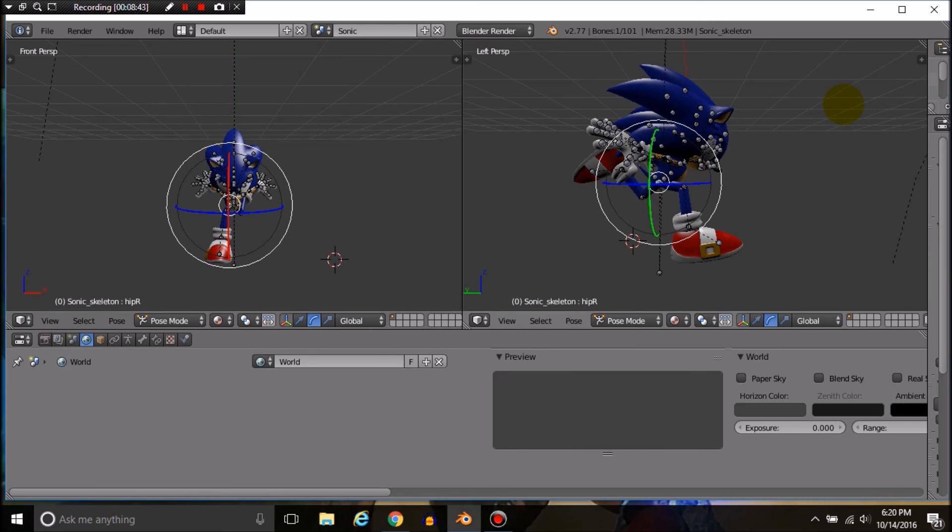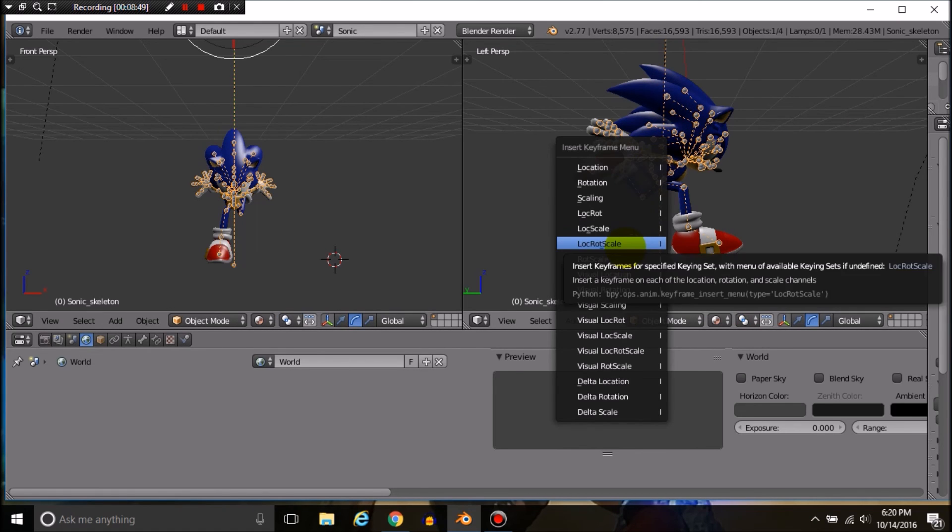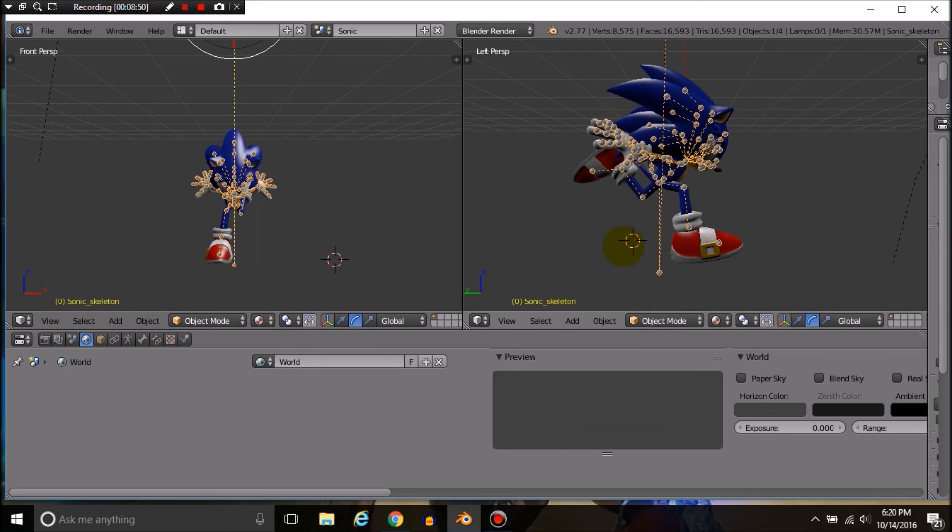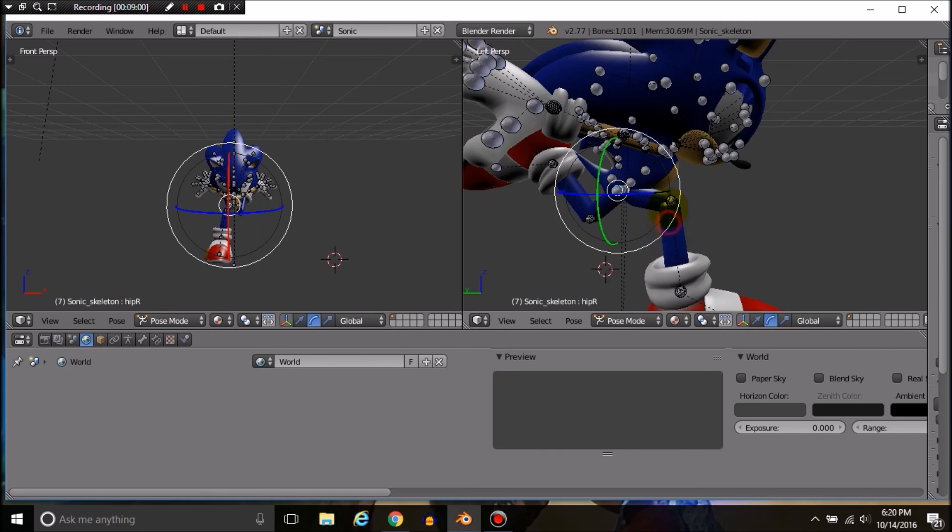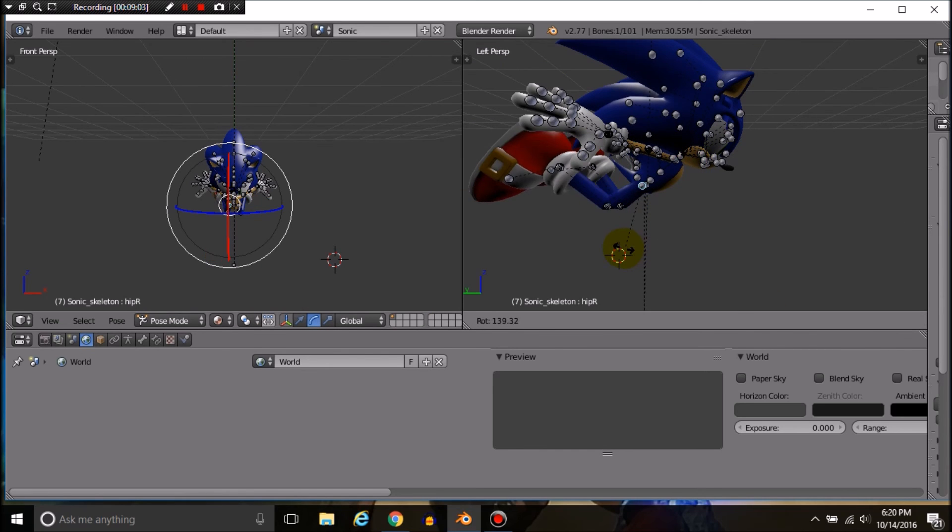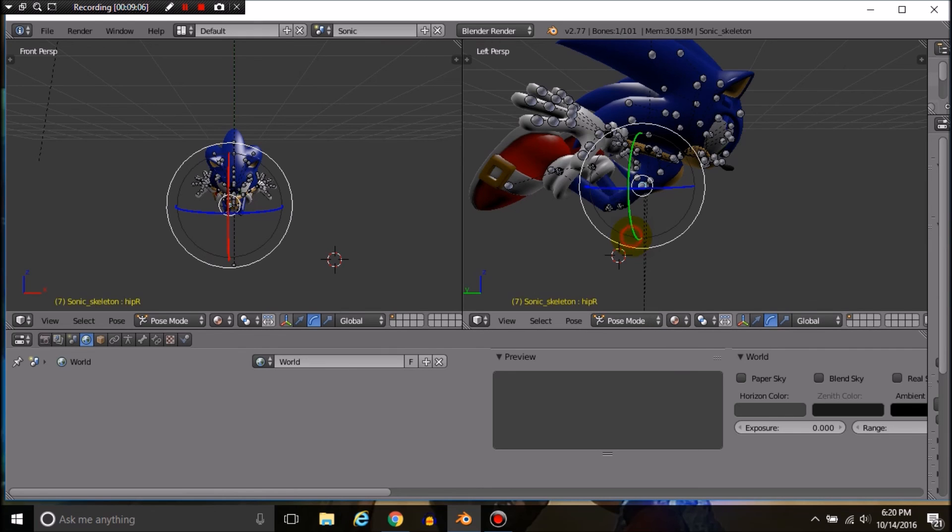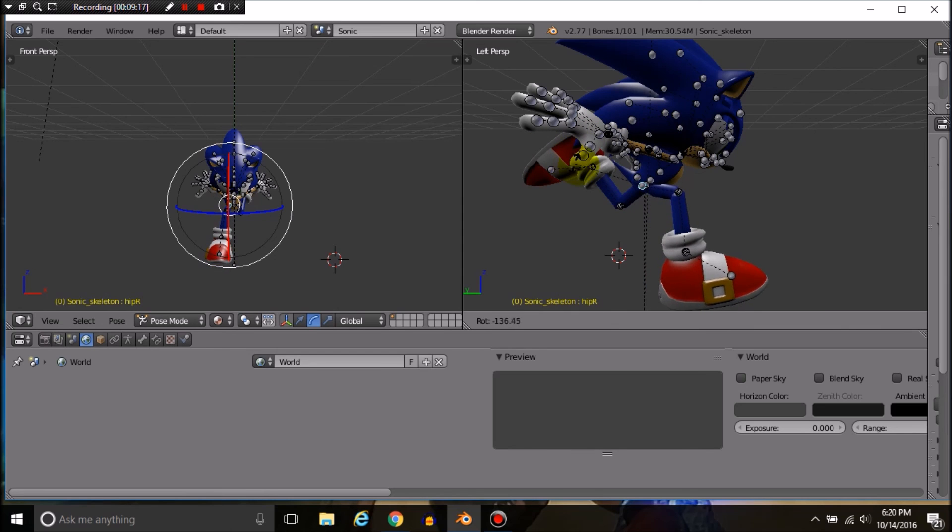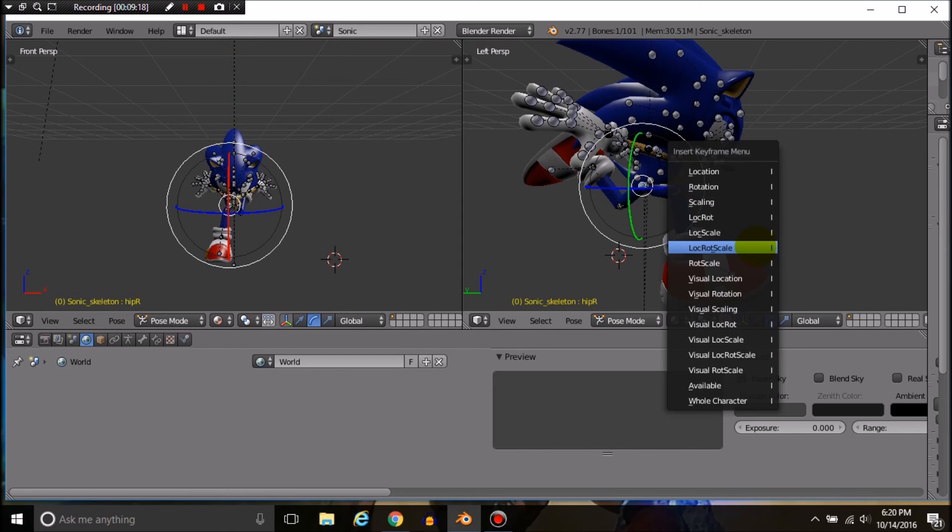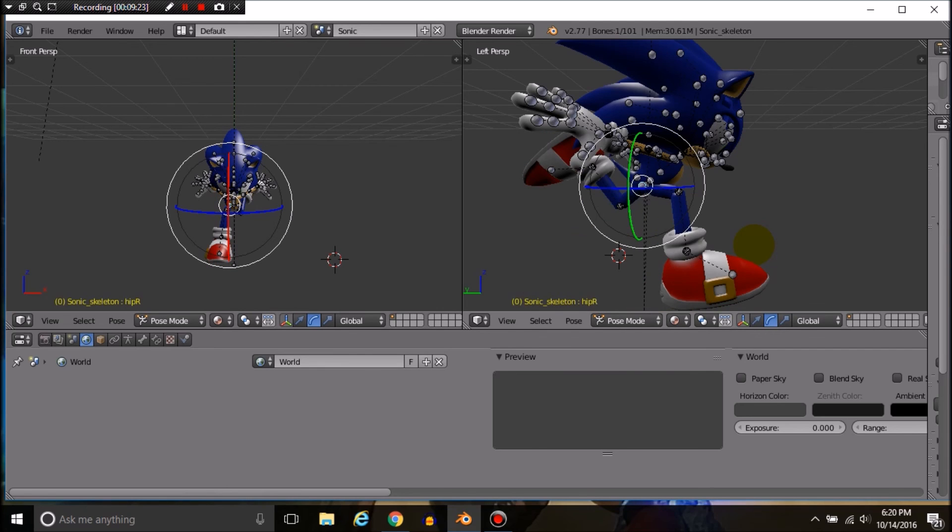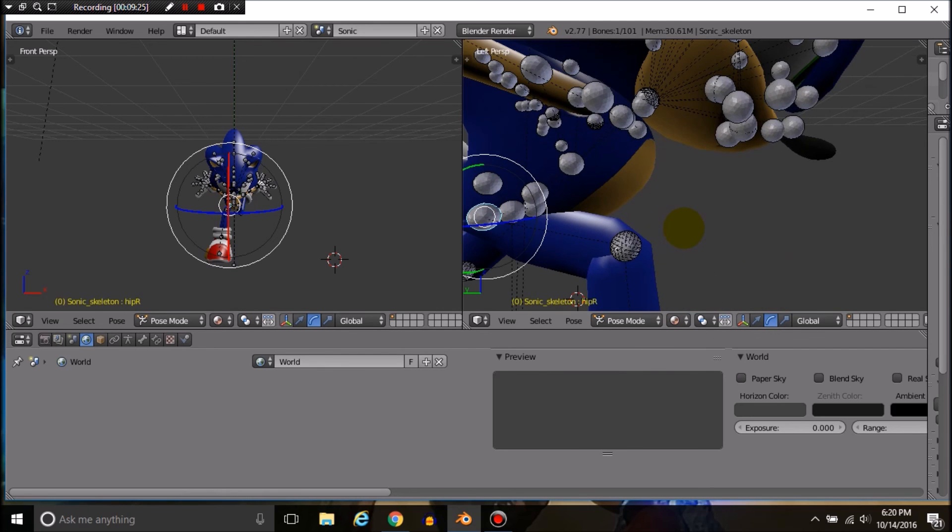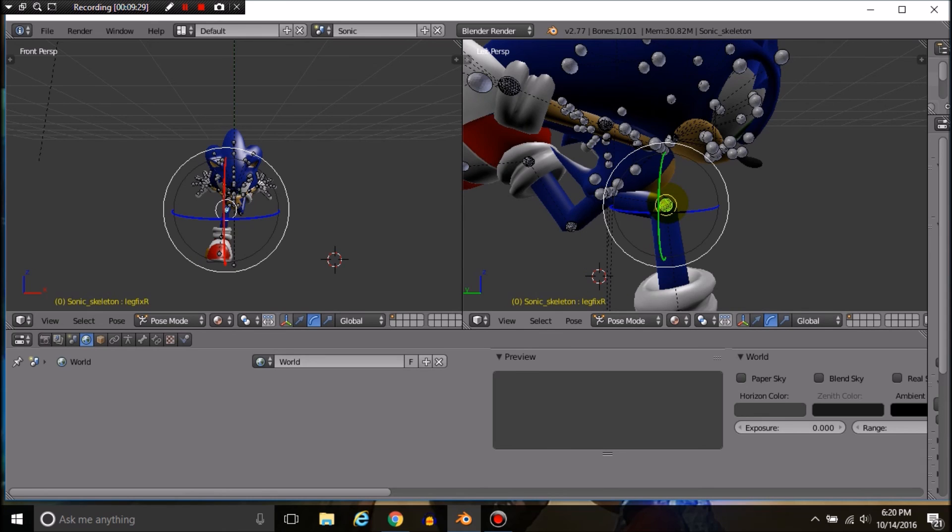We're going to make sure we have the whole thing selected using object mode. Go to I and go to Loc Rot Scale. Then we move the keyframes a couple, I'll go with seven. Go back to pose mode, move an object, and hit Loc Rot Scale again. That is how you do it.